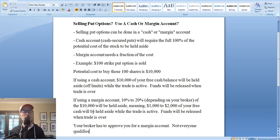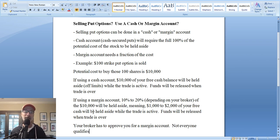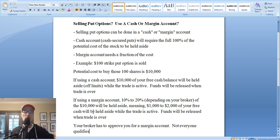People ask me all the time: do I have to pay interest on this margin money? Margin requirement is completely different than the concept of buying on margin. Buying on margin is when you buy shares of stock, pay half the amount, and borrow the other 50% from your broker — and you pay interest on that money. That is not what we're doing when we sell options. When you sell options, it's called a margin requirement and it's just money that's held aside. There's no interest whatsoever involved.